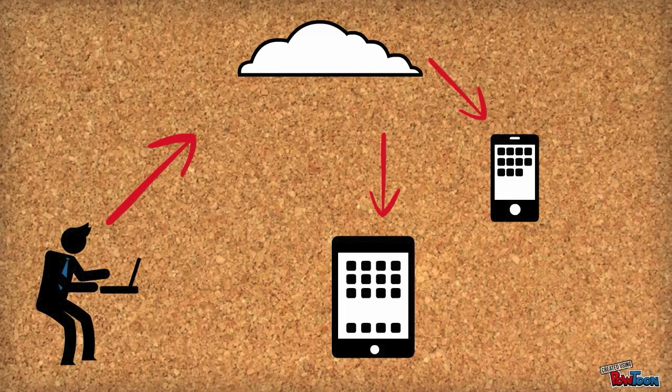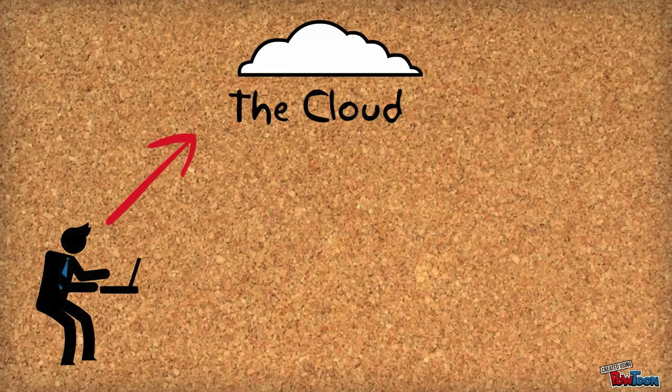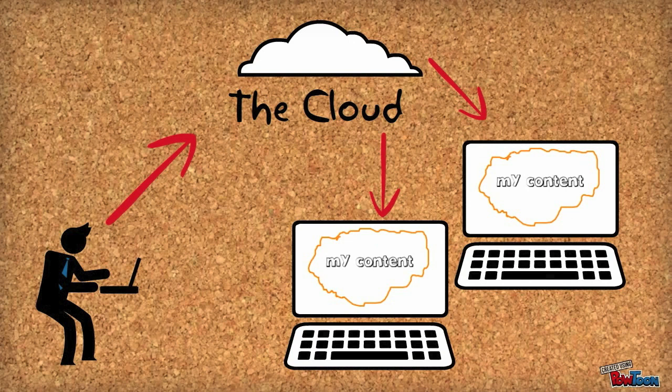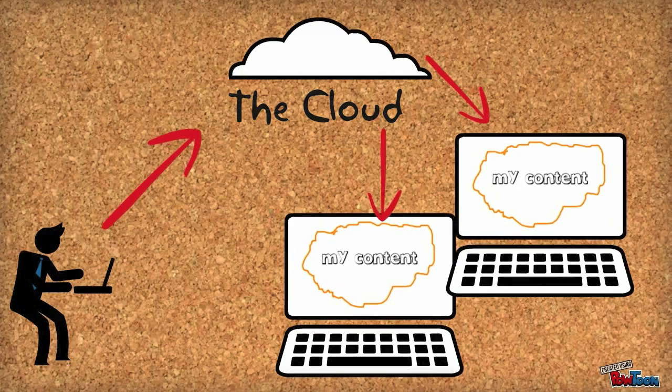Accessing your content from anywhere is possible because your content is actually on the web. If you sometimes forget your flash drive or don't want to email stuff to yourself, cloud computing is a great way to be able to access all your content.